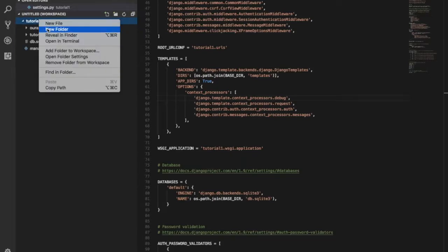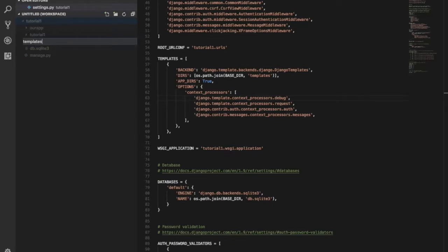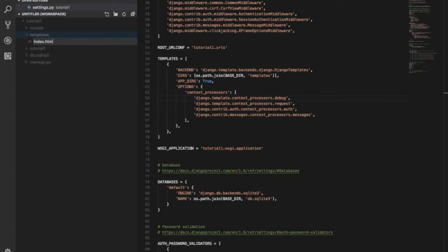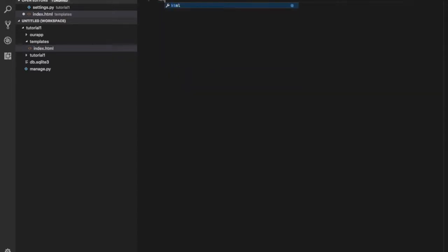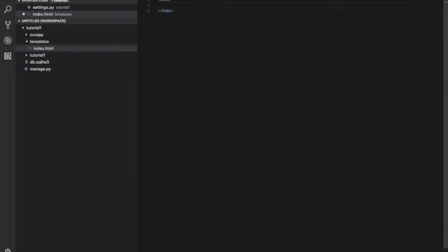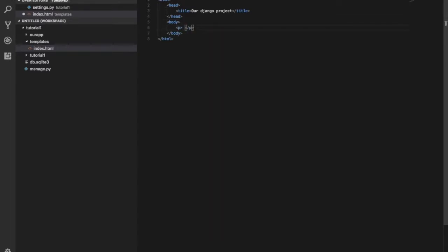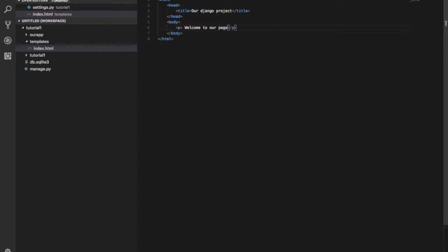The template section will be created. We will create a file, index.html. Then we will add a title to the project section. Next, in the body, we create one row. The body will add different content — a paragraph title: 'Welcome to our page.' Save.